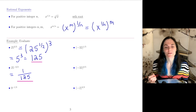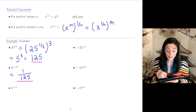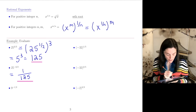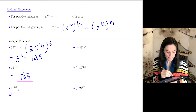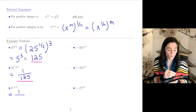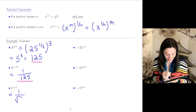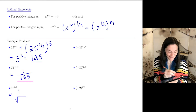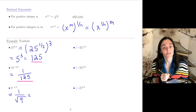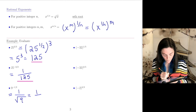Next: 9 to the minus 1 half power. The 1 half power is square root, so we have 1 over the square root of 9. And the square root of 9 is 3, so this answer is 1 over 3.